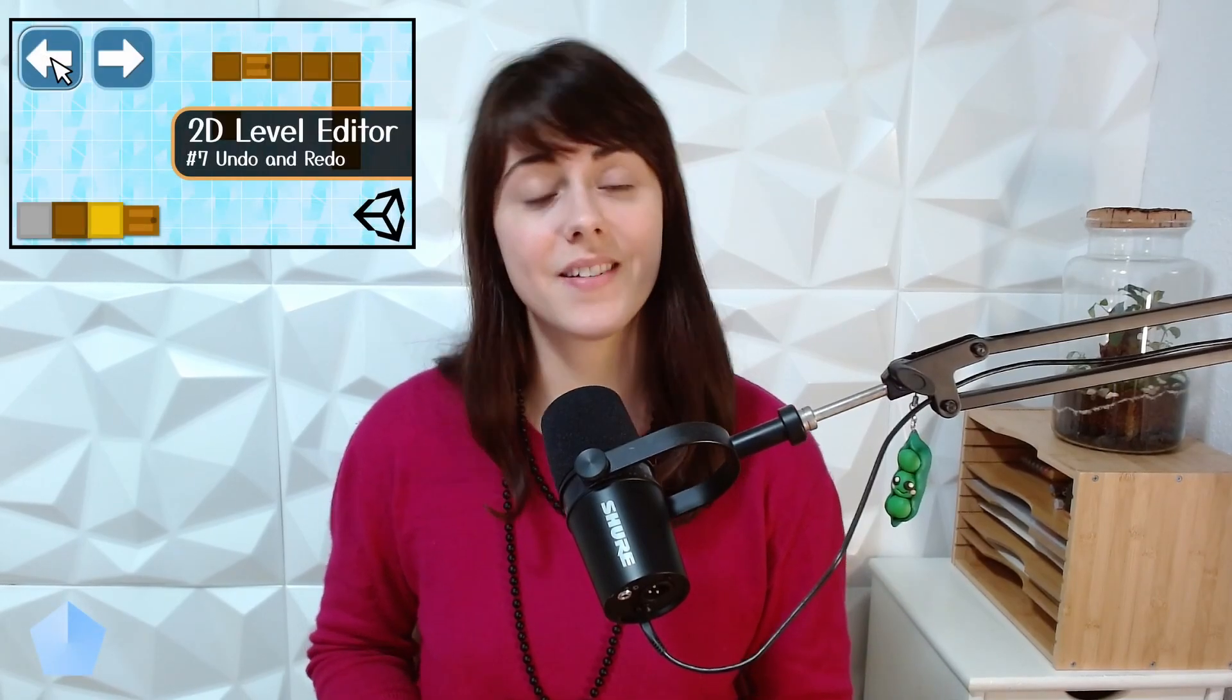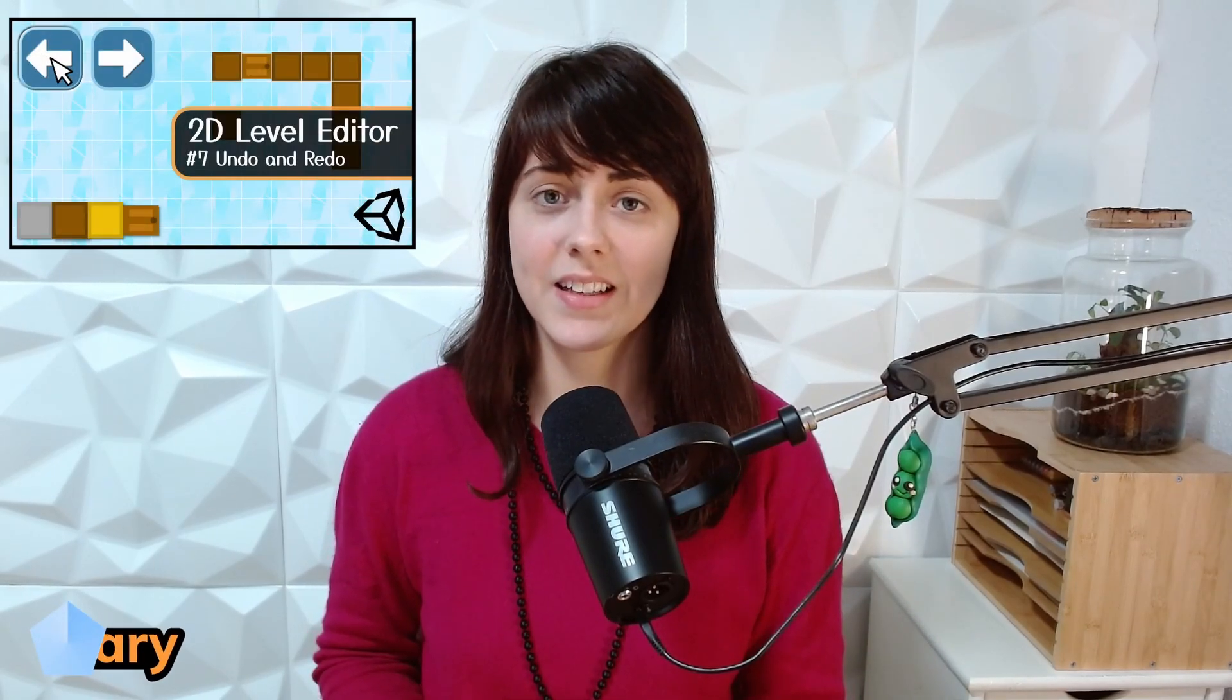Welcome back to part 7.2. This is a continuation of the history functionality.